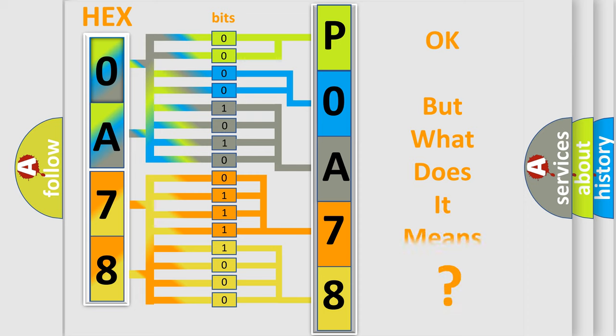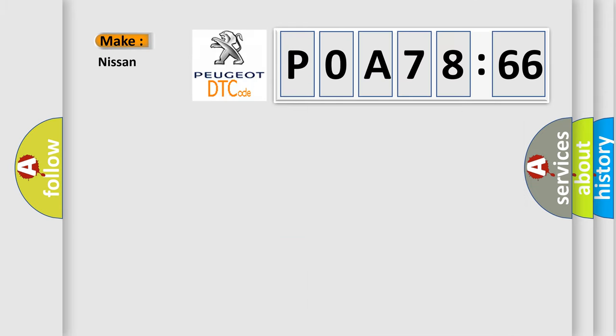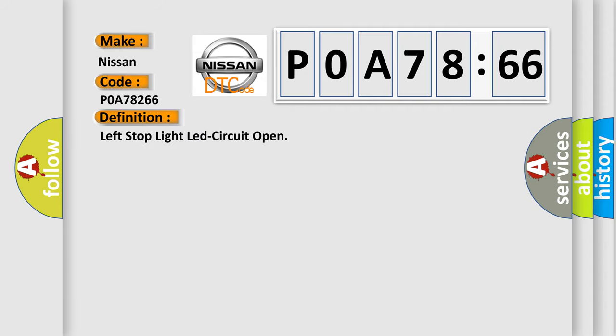The number itself does not make sense to us if we cannot assign information about it to what it actually expresses. So, what does the diagnostic trouble code P0A78266 interpret specifically for Nissan car manufacturers? The basic definition is: left stop light LED circuit open.